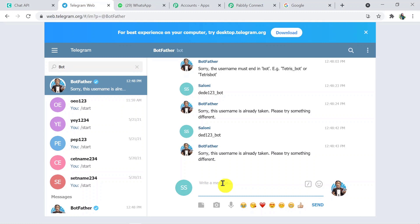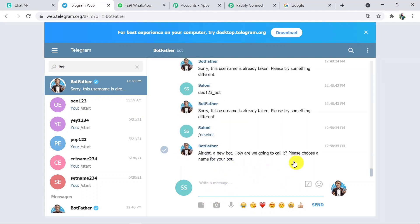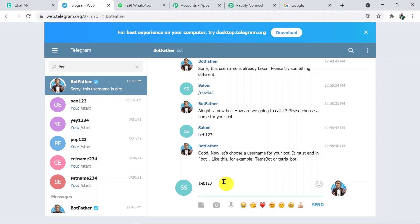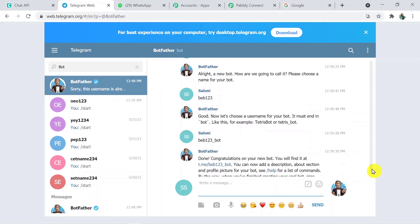We are going to create a new bot. We have to write 'new bot'. We are choosing a name — it is 'beb123'. Now let's choose a username. Make sure your username is unique, because sometimes it shows 'this username is already taken'. So try something unique and different. Also, you have to add the suffix 'bot' to the username. Let's check whether it is available. We are lucky — we got the token on the first try.